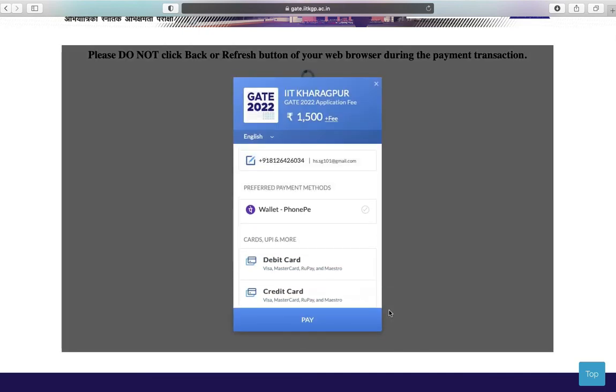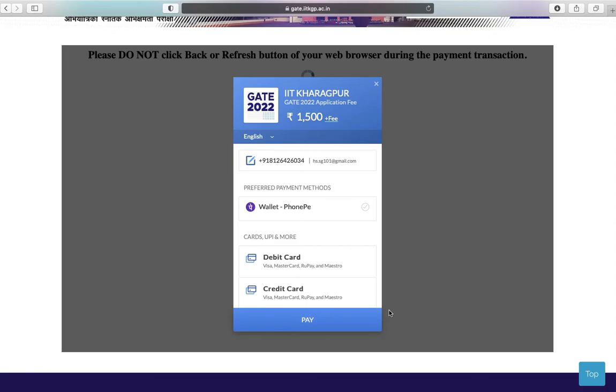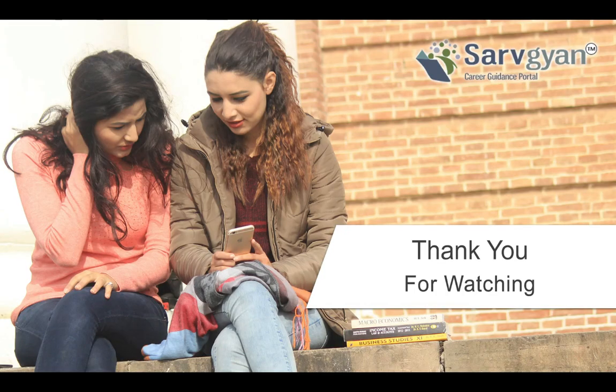You can pay by using credit card or debit card. If you have any other queries, you can ask us on Servian.com. Thank you for watching.